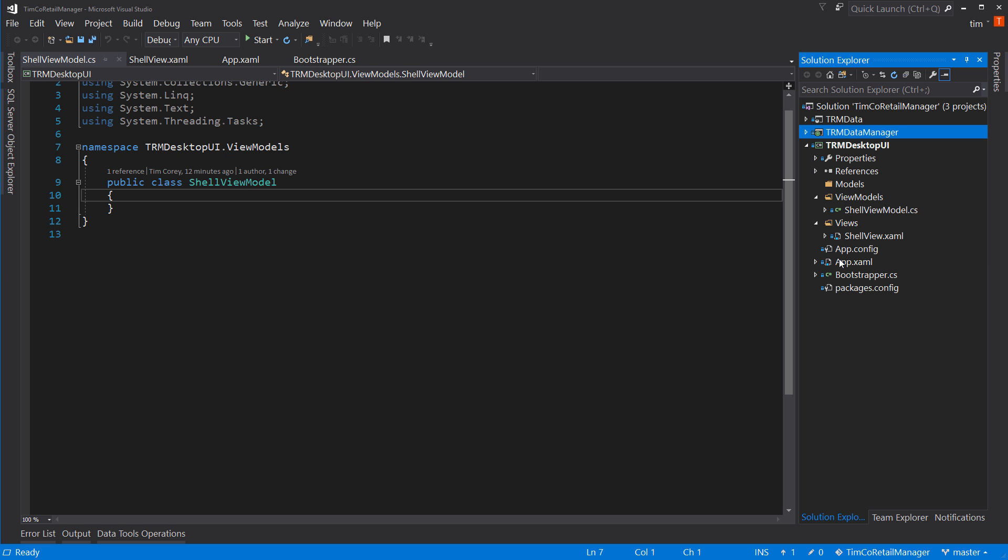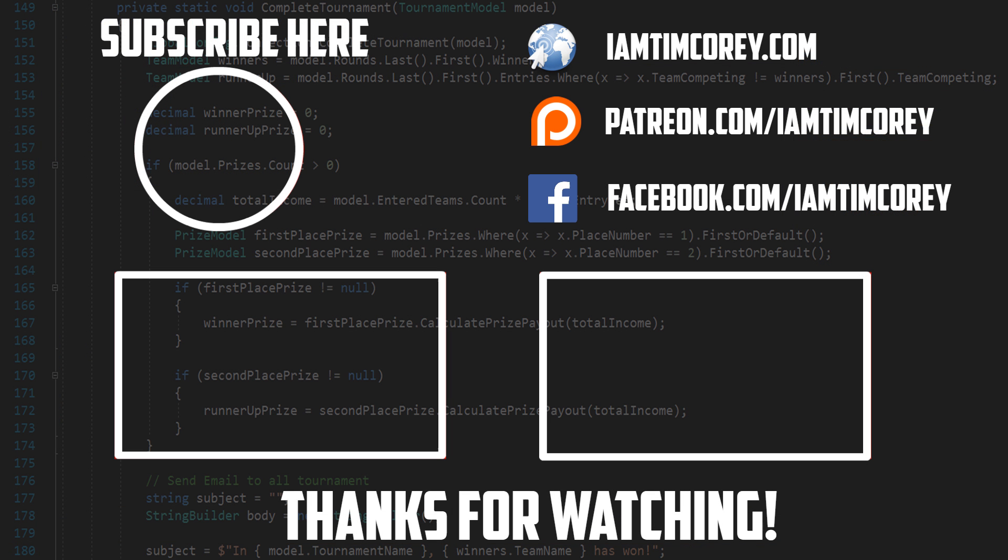So thank you for watching. And as always, I am Tim Corey.